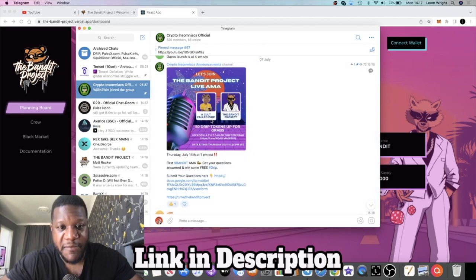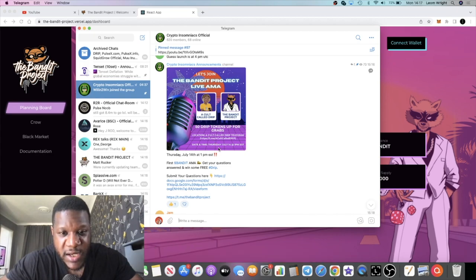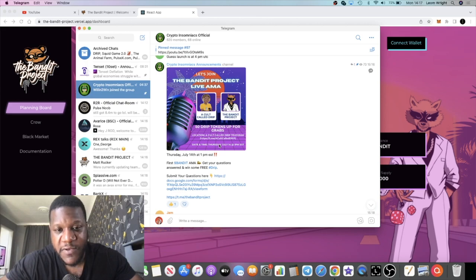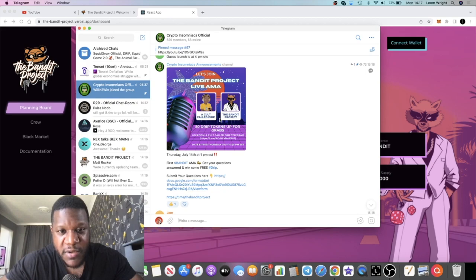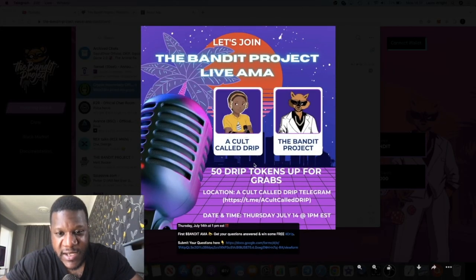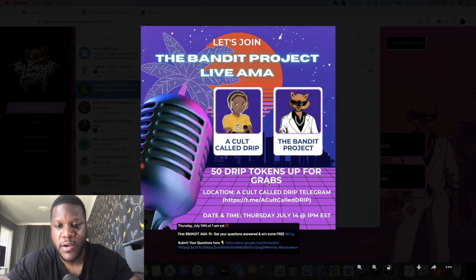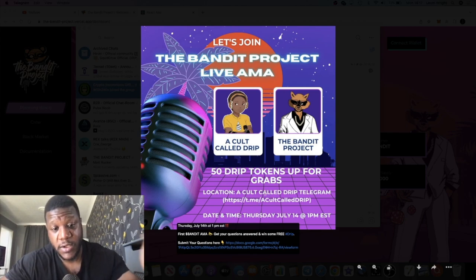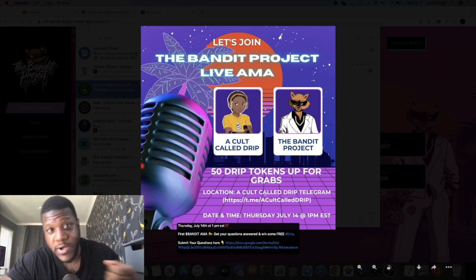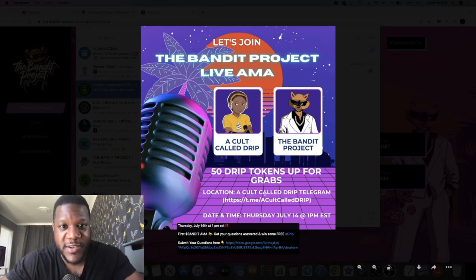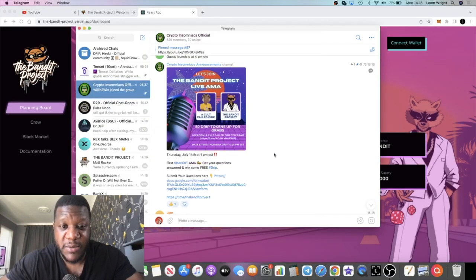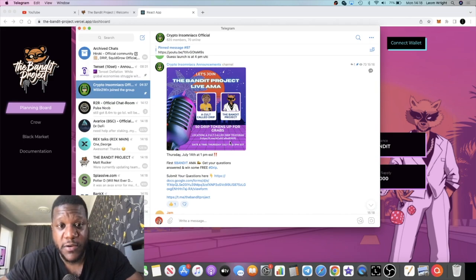They are having an AMA on the 14th of July at 1 PM EST, and that is going to be in Cold Call Drip. I believe that's a Telegram group - yeah, a Cold Call Drip Telegram group. I've seen that name going around a lot. You're going to be able to jump in the AMA and ask any questions you want to ask. Don't ask me in the comments because I don't know everything - go and ask them in the Telegram group or join the AMA on the 14th of July, which is about two or three days.